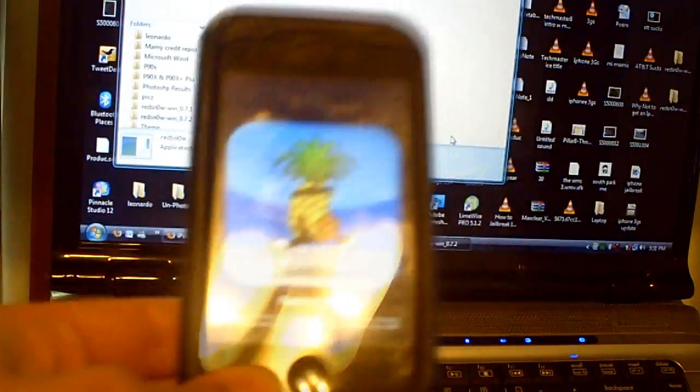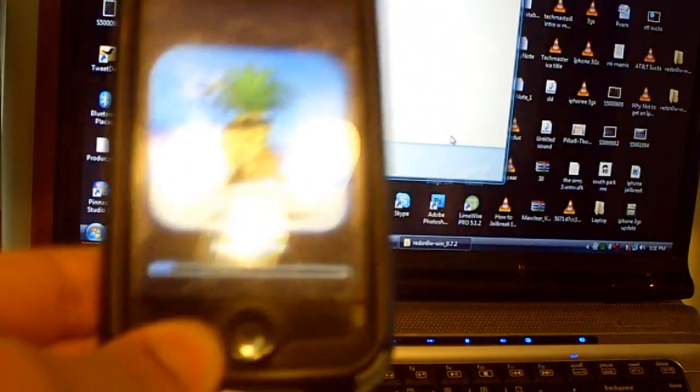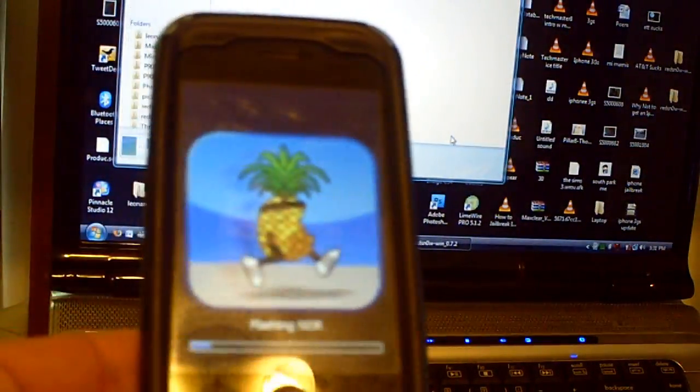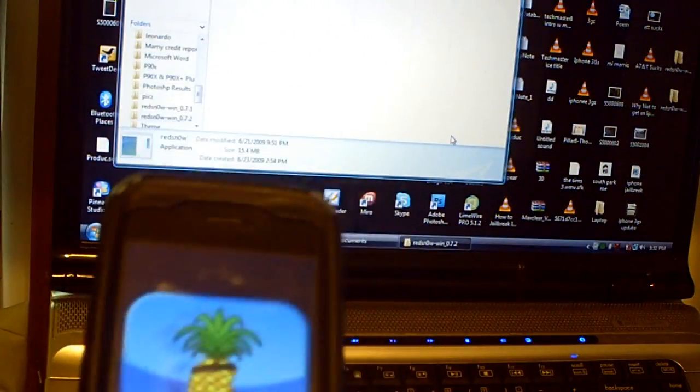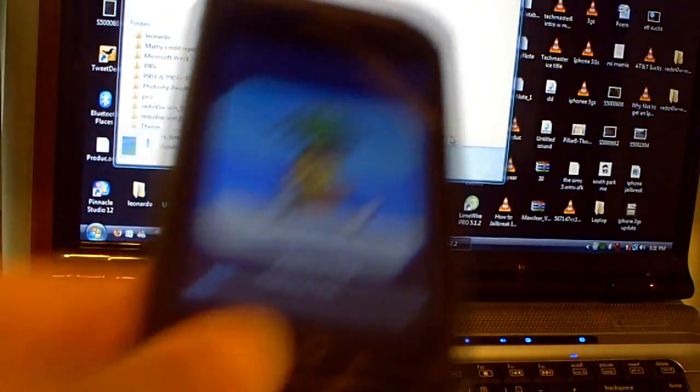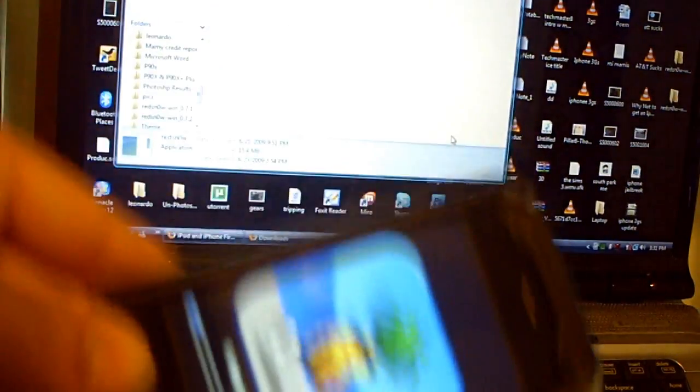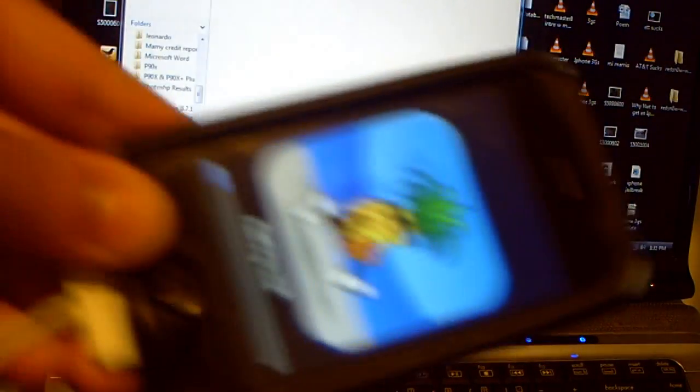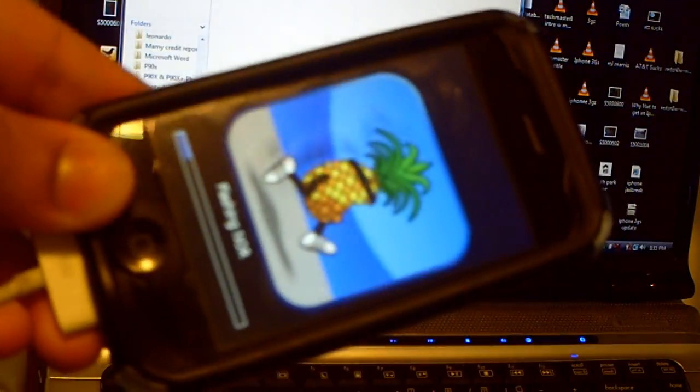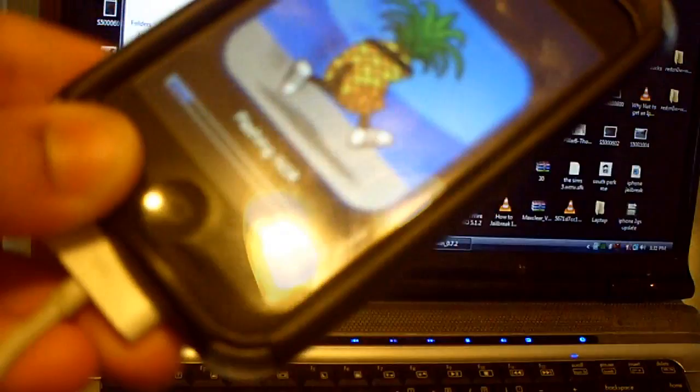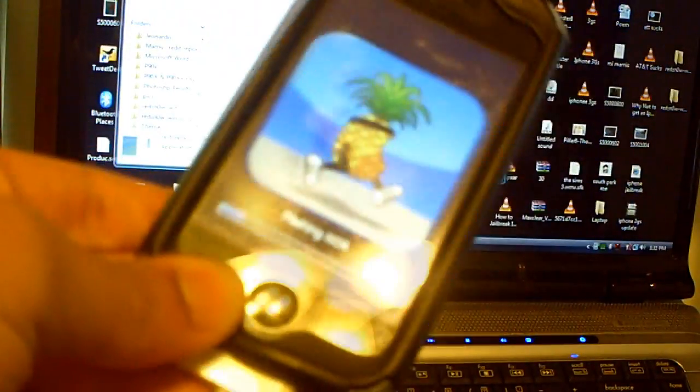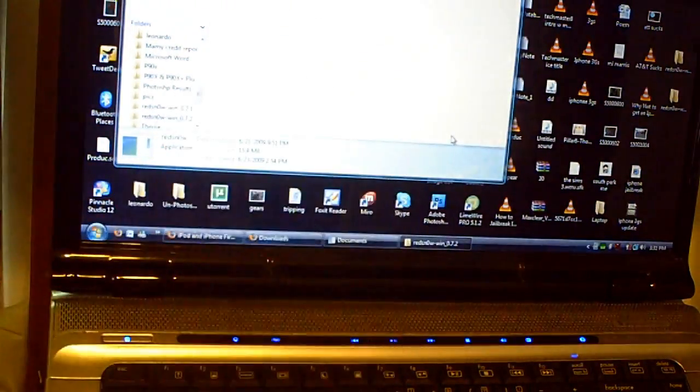Once you're this far, you're pretty much set. You pretty much have a jailbroken iPhone and iPod. So, you see, guys, this was really easy. I mean, once again, mine crashed on me and I wasn't scared. Just repeat the process again. Alright, guys? I'm going to fast forward this.